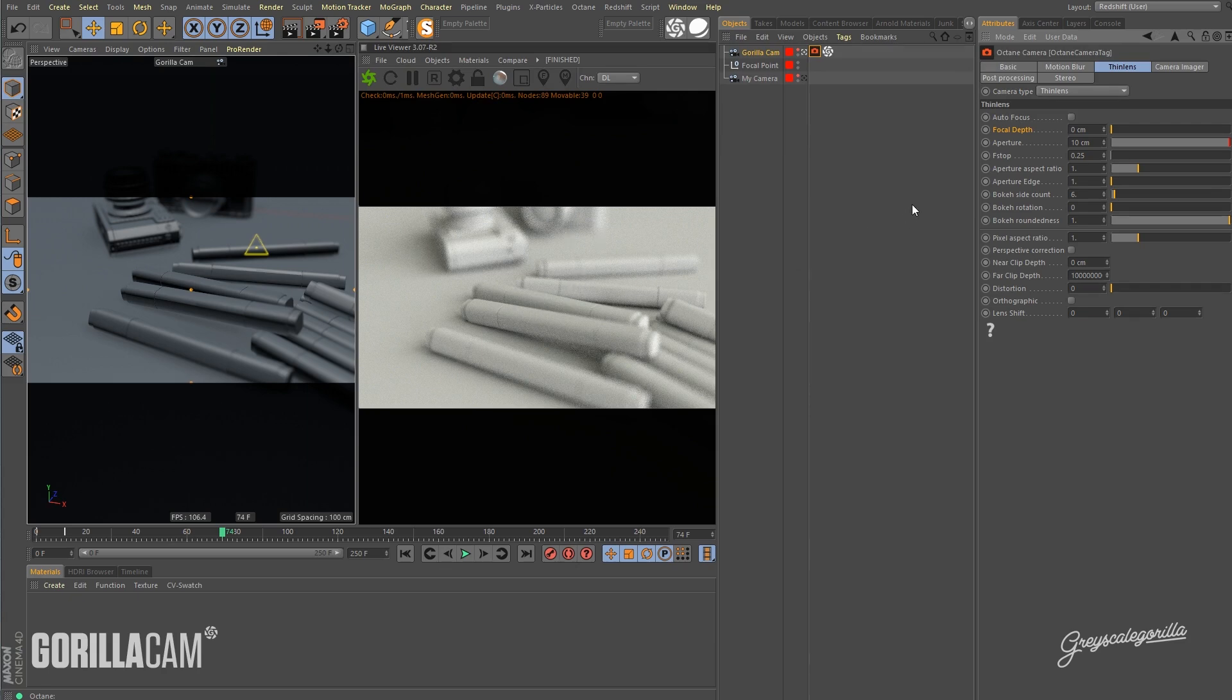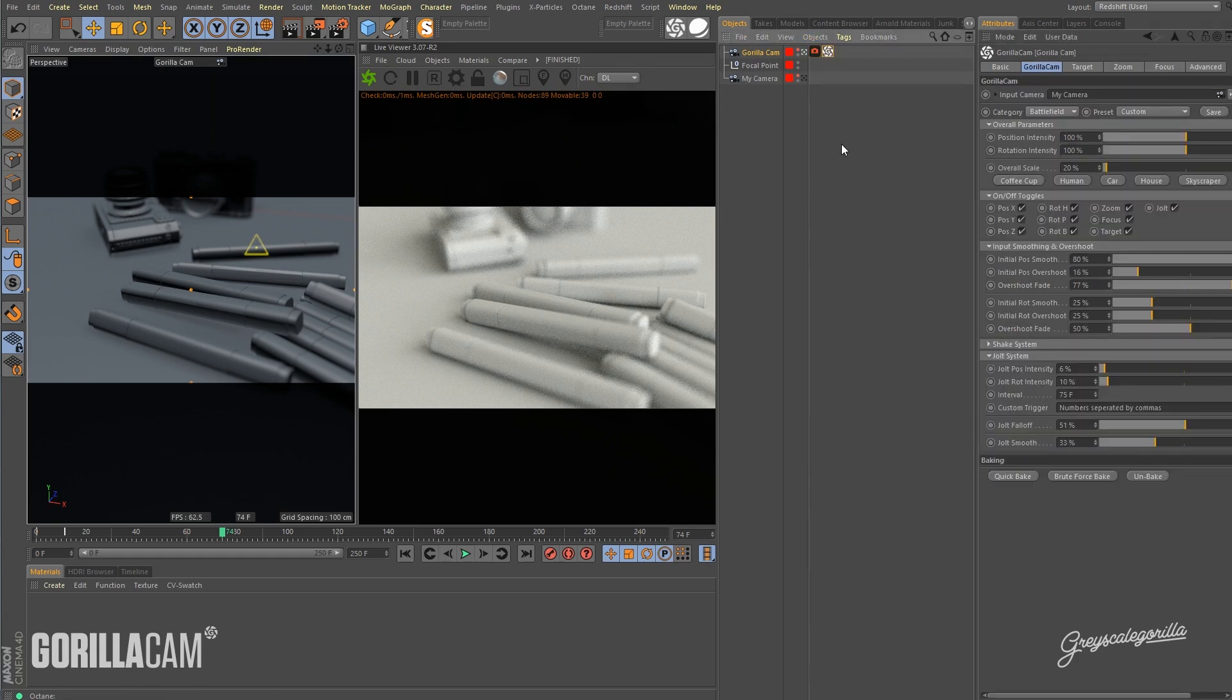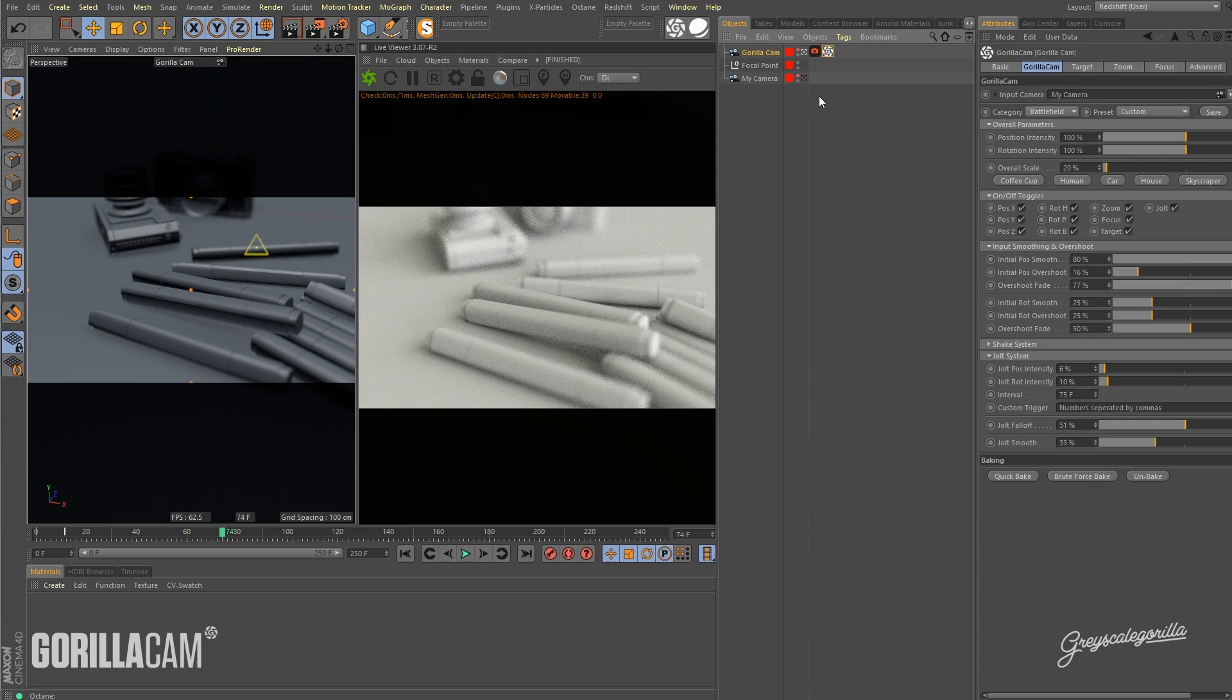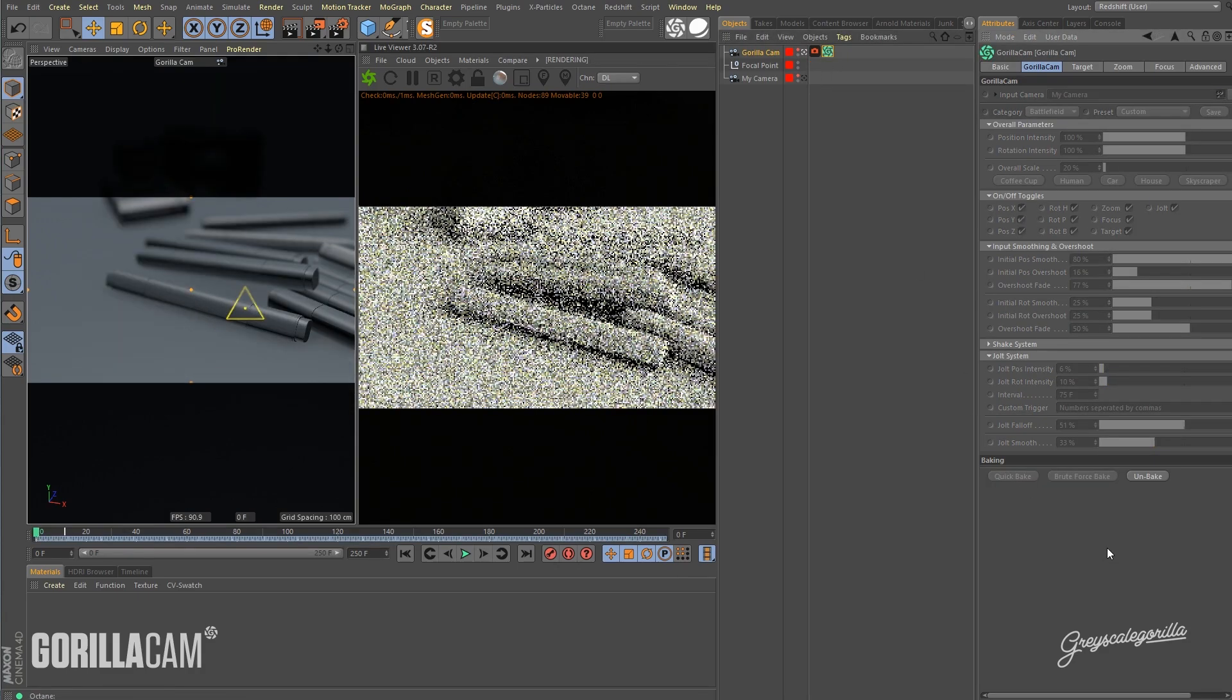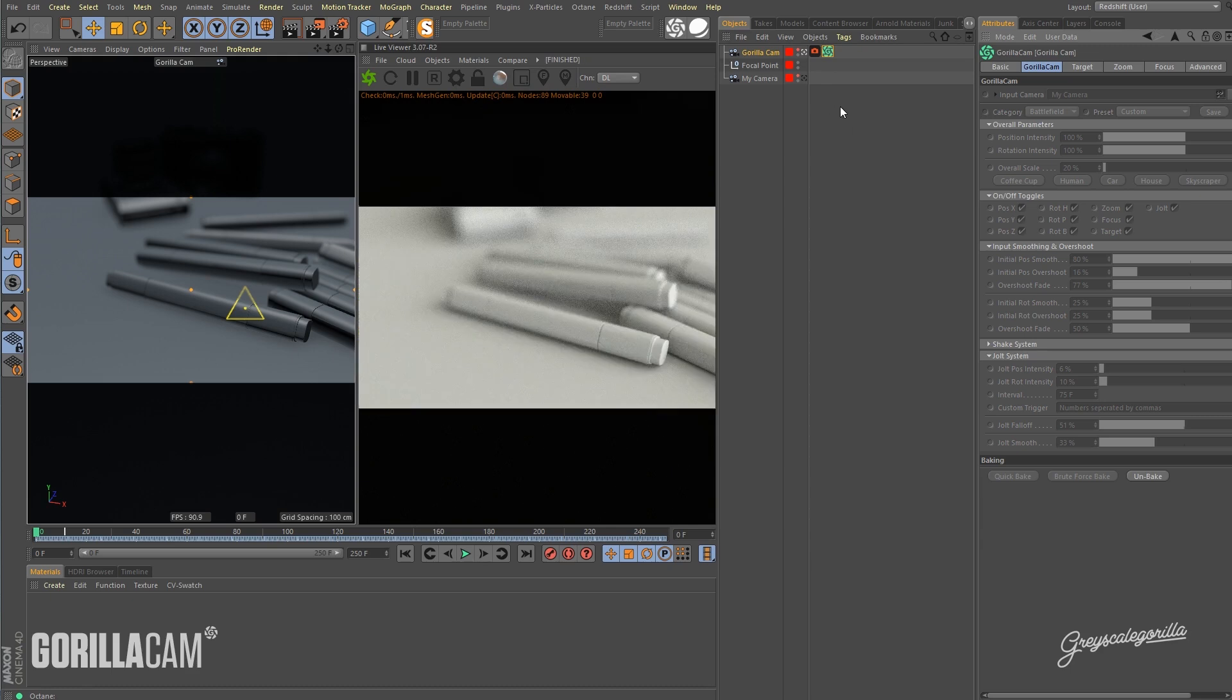Now, the next step we want to do is run a quick bake and unless your focal point is being driven by signal or some other sort of secondary method, you'd want to use the brute force bake in GorillaCam. But in this case we aren't. So we're just going to do a quick bake and there we go. It's all baked out. Now we're ready to render.